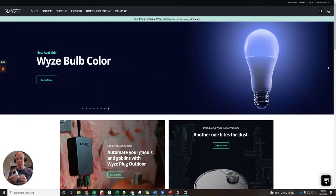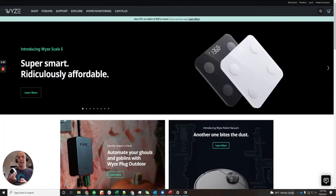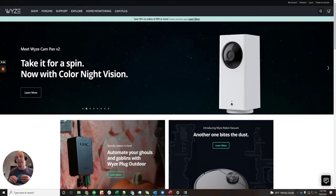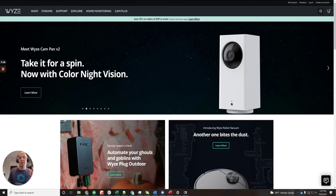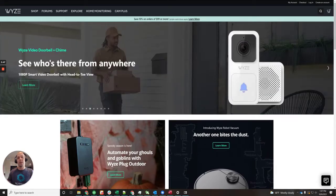So long story short, RTSP is going to let you directly access the camera feeds, and the reason why I want to do this is so that I can see my camera feeds on my Amazon Fire Sticks around my house, on my TVs.